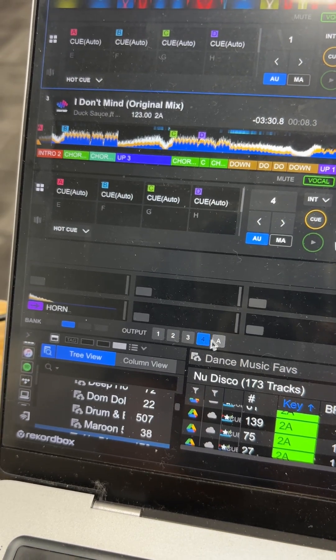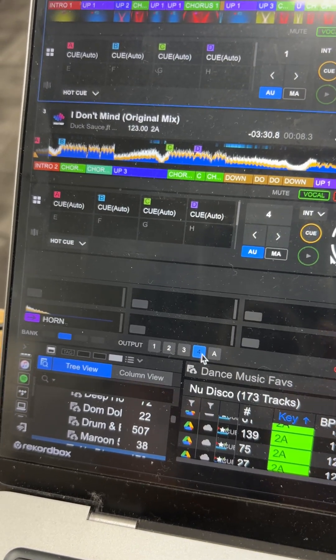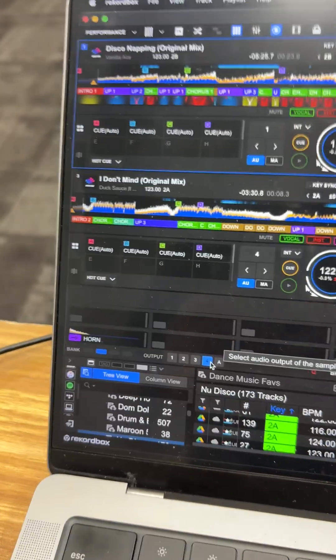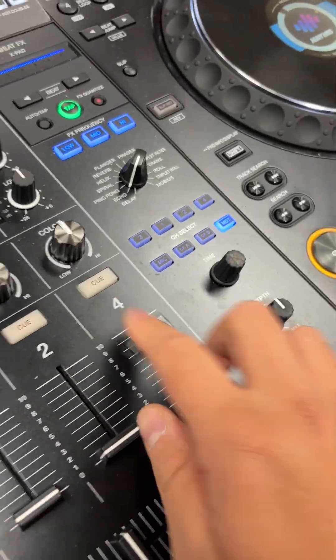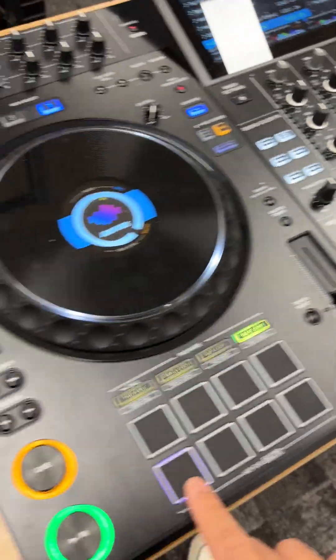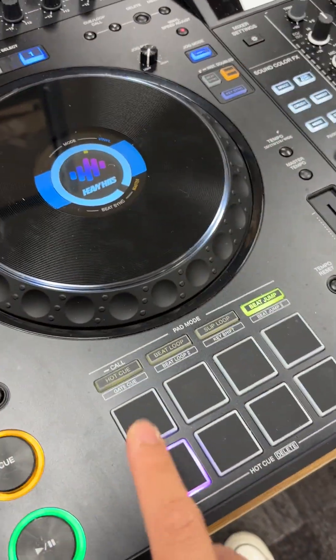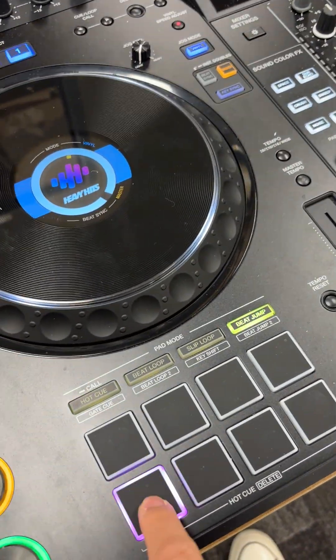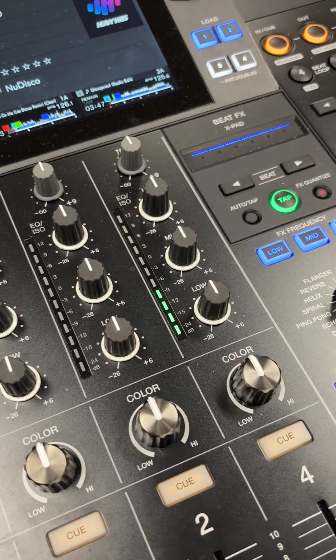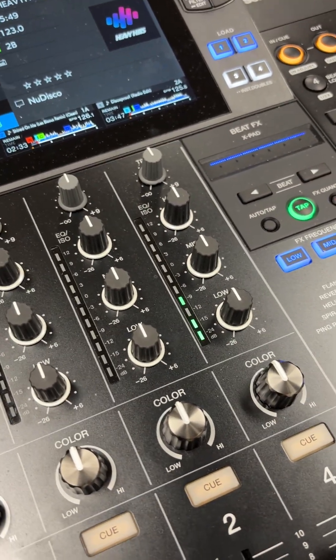If I select output number four, I'll just turn that down, hit the horn — and guess what, it's coming out of channel four. That's how it's done.